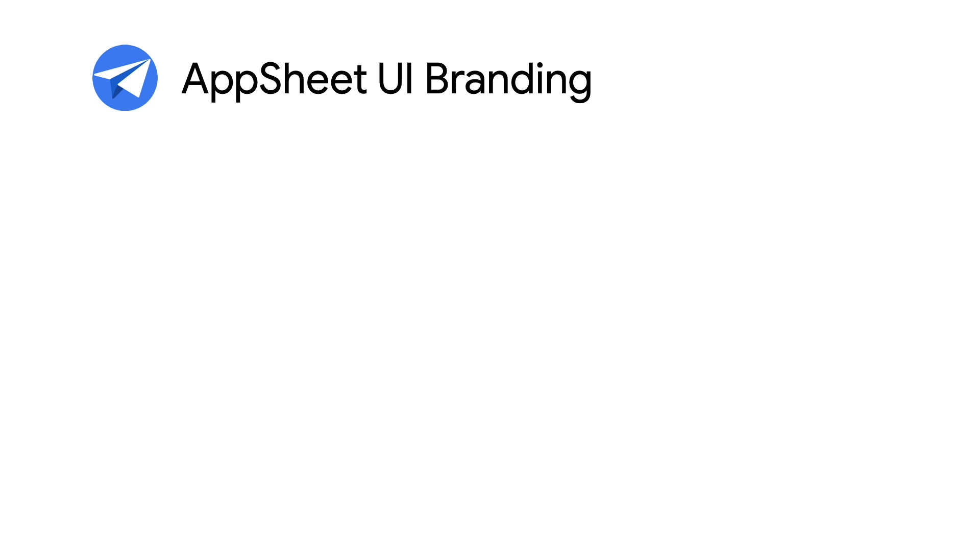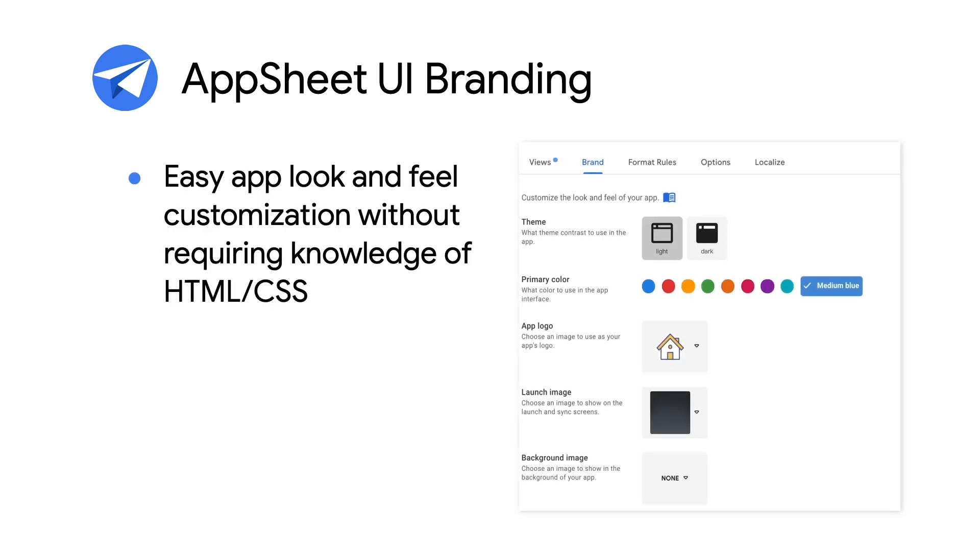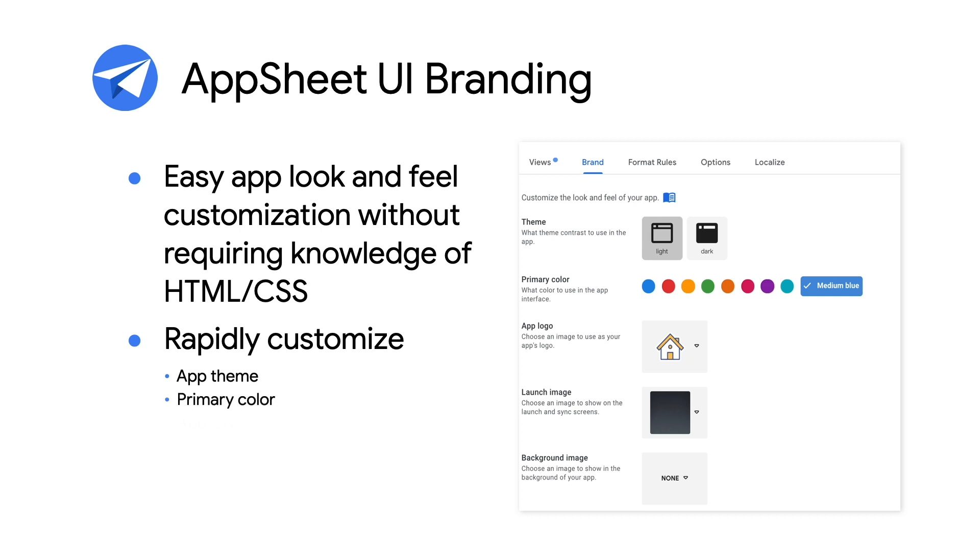The next UI feature that I'll discuss is the AppSheet UI branding feature. This is a feature which provides easy app look and feel customization without requiring any knowledge of HTML or CSS. This feature provides a point and click environment and allows you to customize an app's overall visual theme, primary color, app logo, along with many other visual properties.